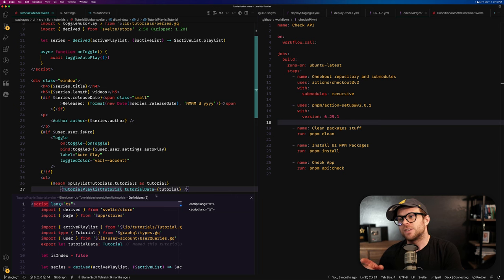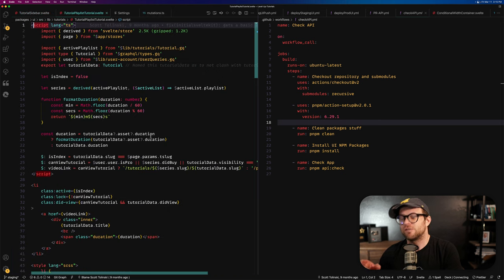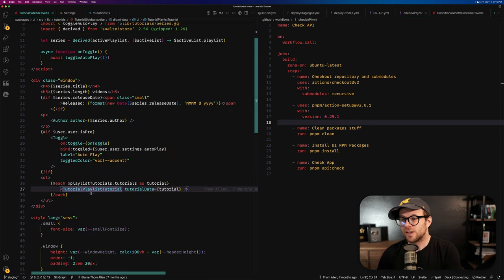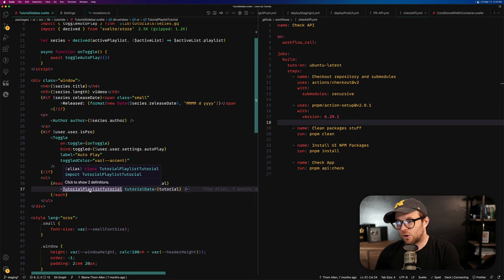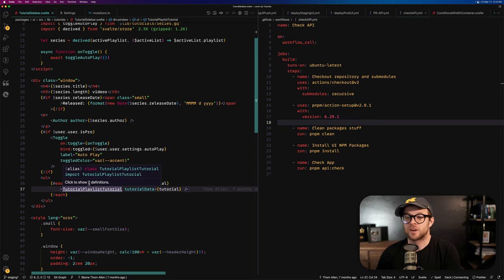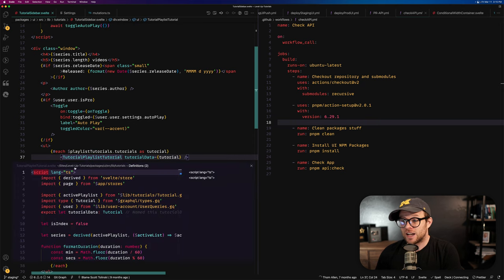Now, the reason why this happens is because there's more than one definition available for this. So you can even see that when I hold onto this, click to show two definitions, okay? So when I click it, it's going to show the two definitions.